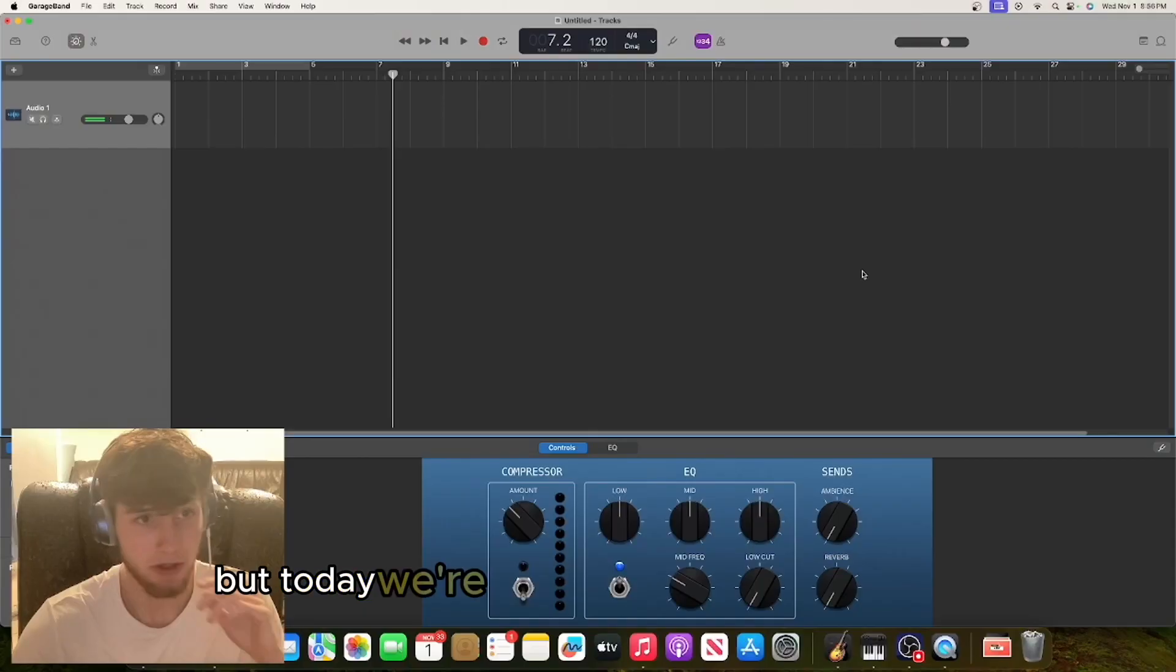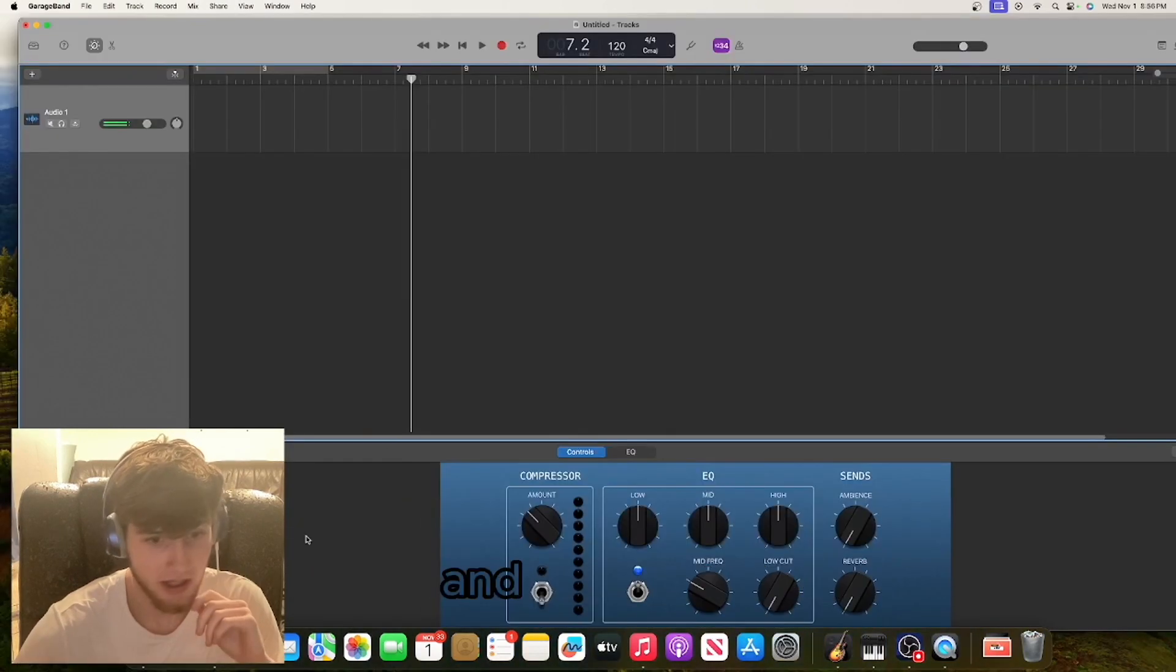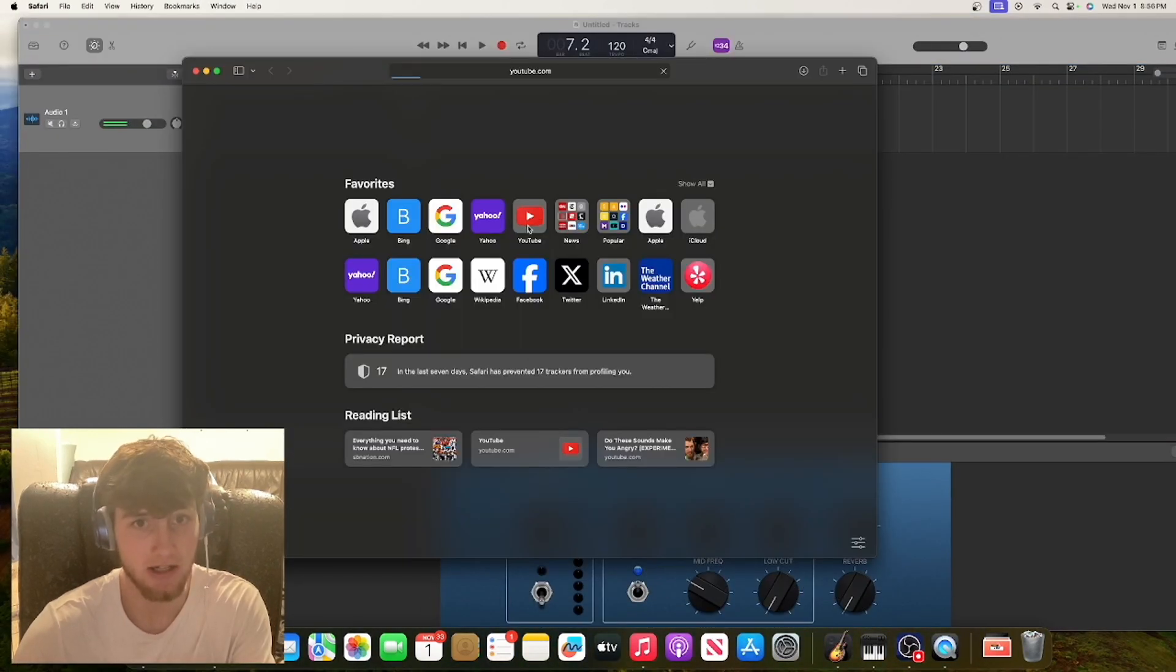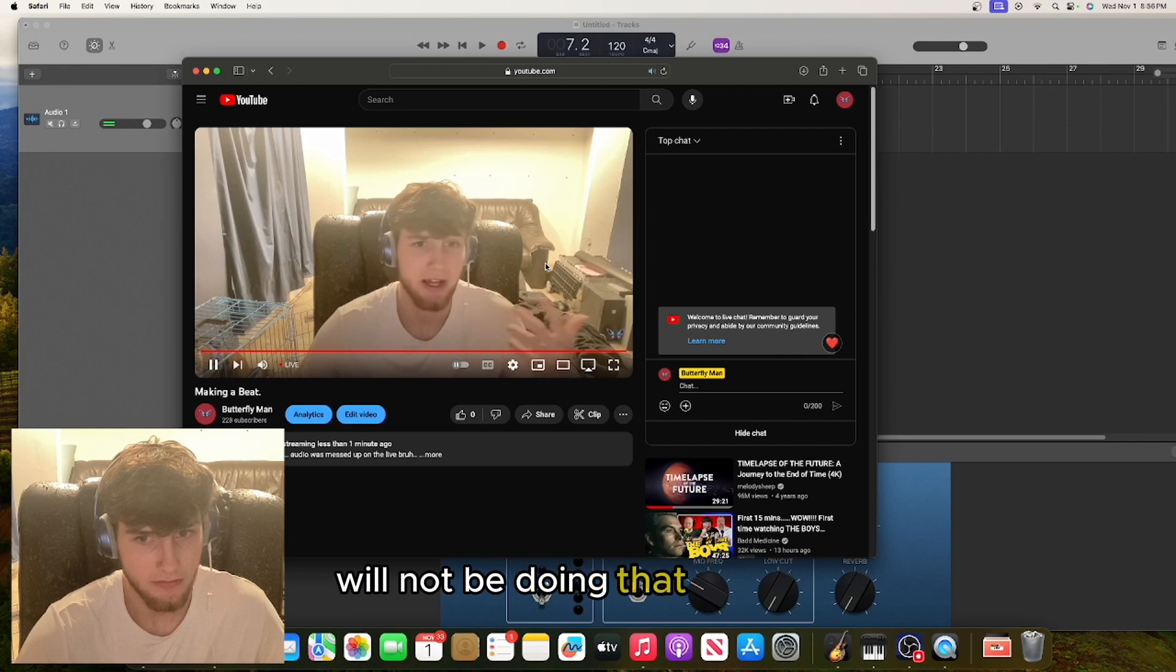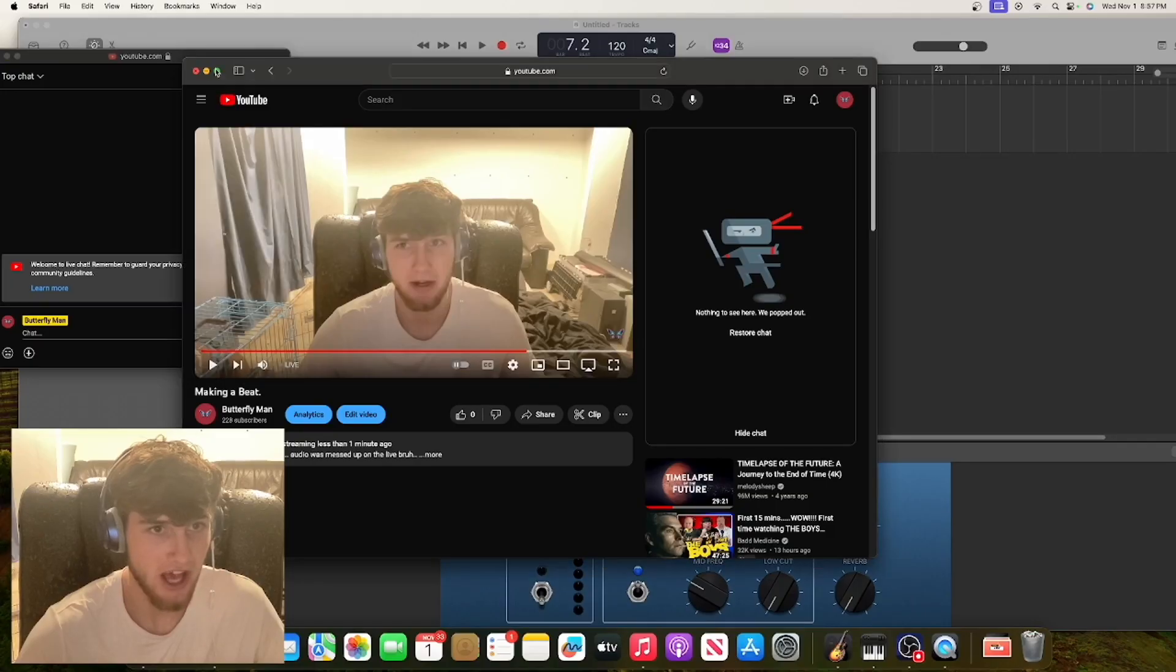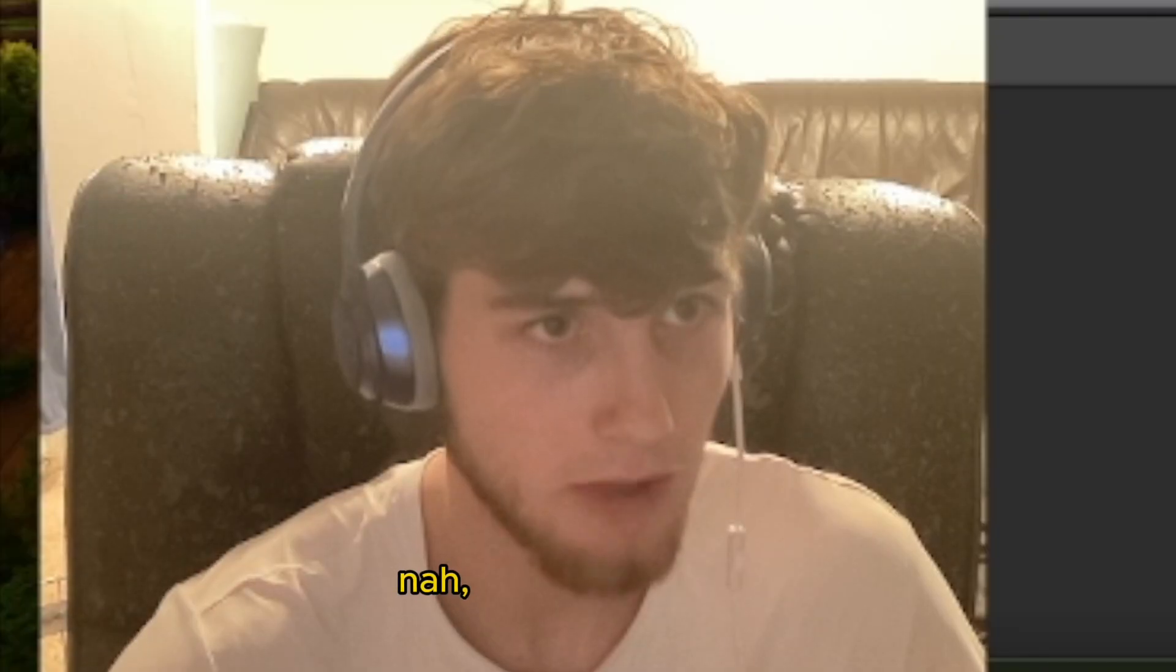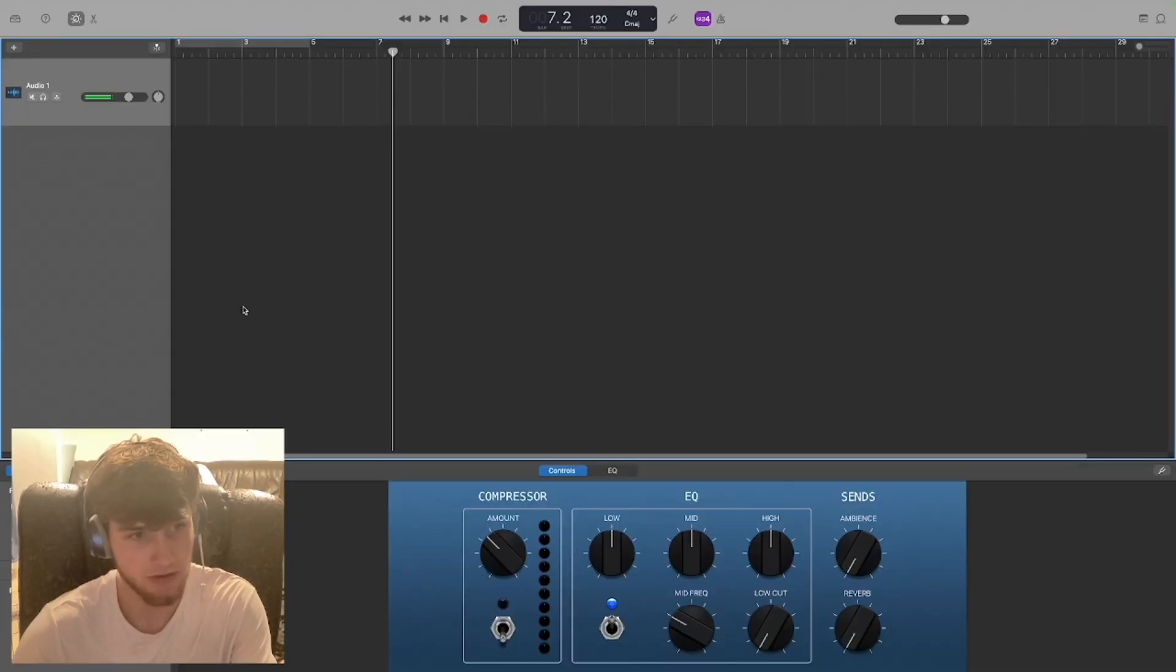Today we're gonna hop into GarageBand and make a beat. Let me just check to see if the audio is okay. All right, we good, we gucci. And yeah, so we're just gonna start with the beat.